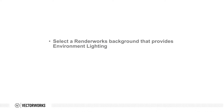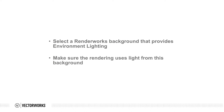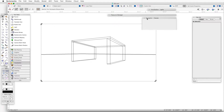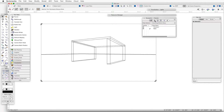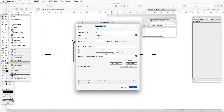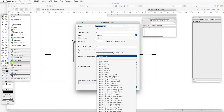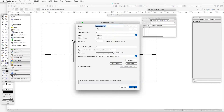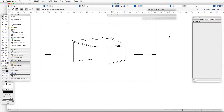Those are the two basic steps: select a Renderworks background that provides environment lighting, and then make sure the rendering uses light from that background. We can also apply a background to a layer using the Navigation Palette. In the Navigation Palette, select the Design Layers tab, right-click on the Active Layer and select Edit, and in the Edit Design Layers dialog box, click on the Renderworks Background drop-down box, select one of the HDRI backgrounds, then click OK to finish and render.